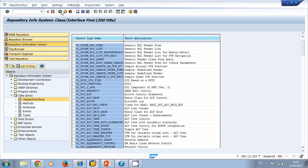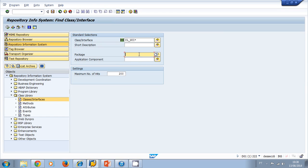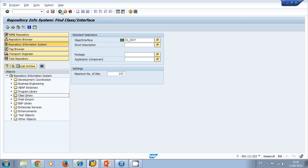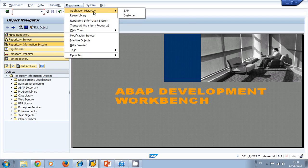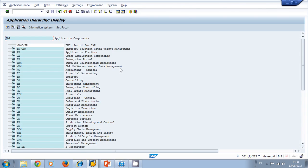That is the first way to look at the class library. There is another way to search for classes: go back to the Object Navigator, the ABAP Development Workbench, and click on Environment > Application Hierarchy. We can take a look at the SAP application hierarchy, and inside the application components I can search classes for specific components — for example, if I want the classes for the Financial component, I can look there.